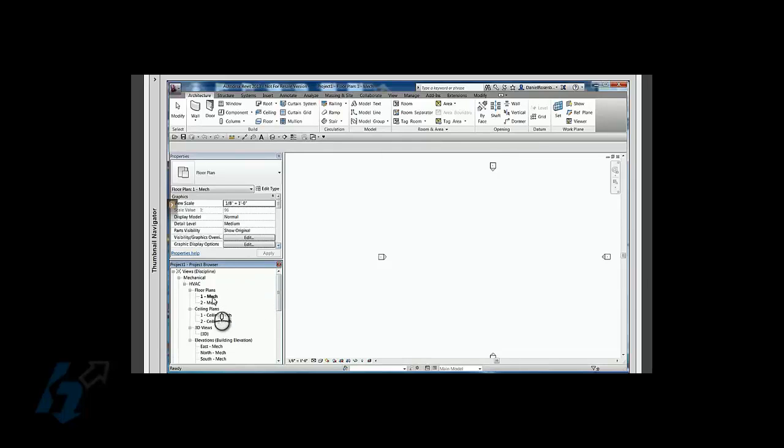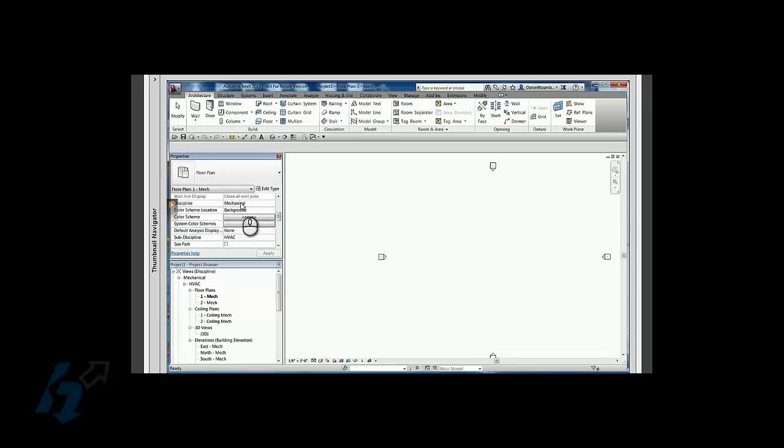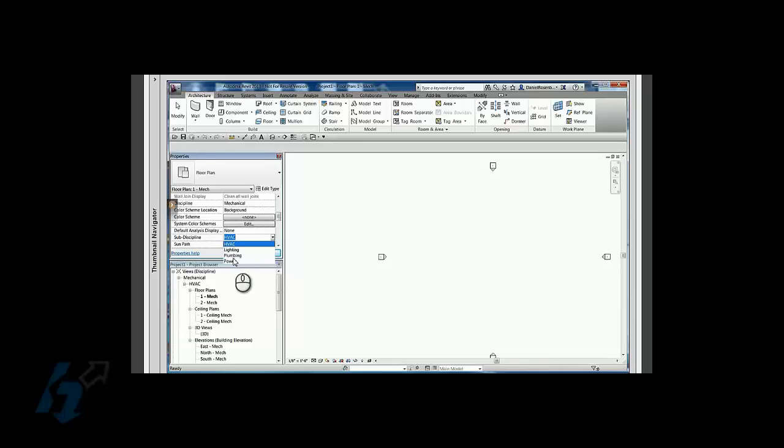If I click on one of these views, we can see that the discipline is set to mechanical but the sub-discipline is set to HVAC. Now if I were to change this, let's say I wanted this to become a lighting plan or a power plan, I could change it right here. What I can also do is change this to maybe a working view.